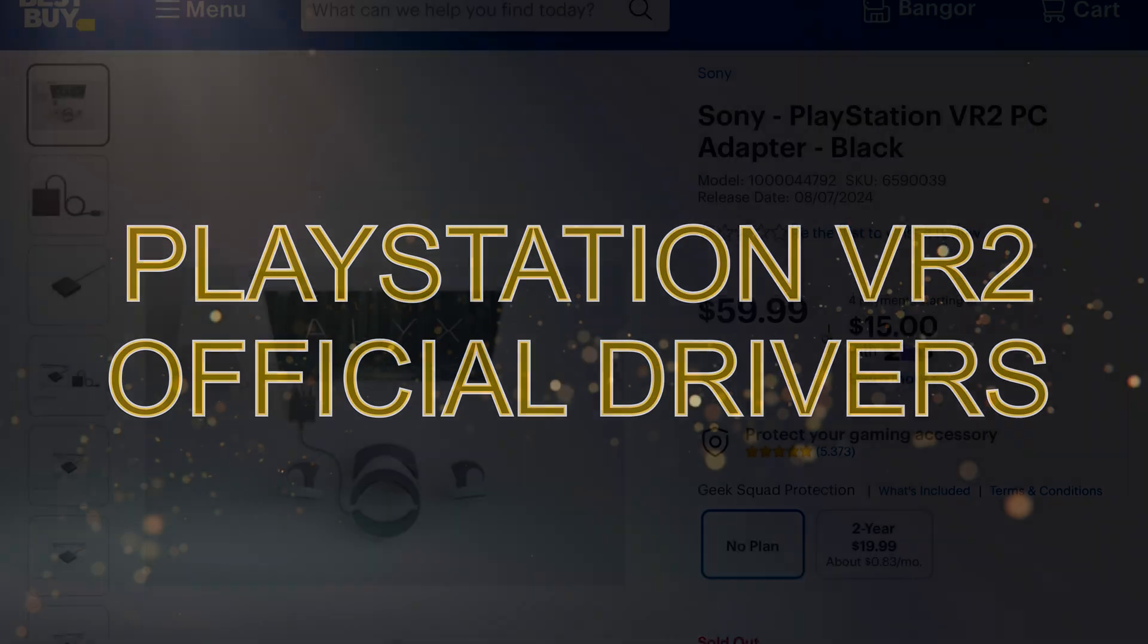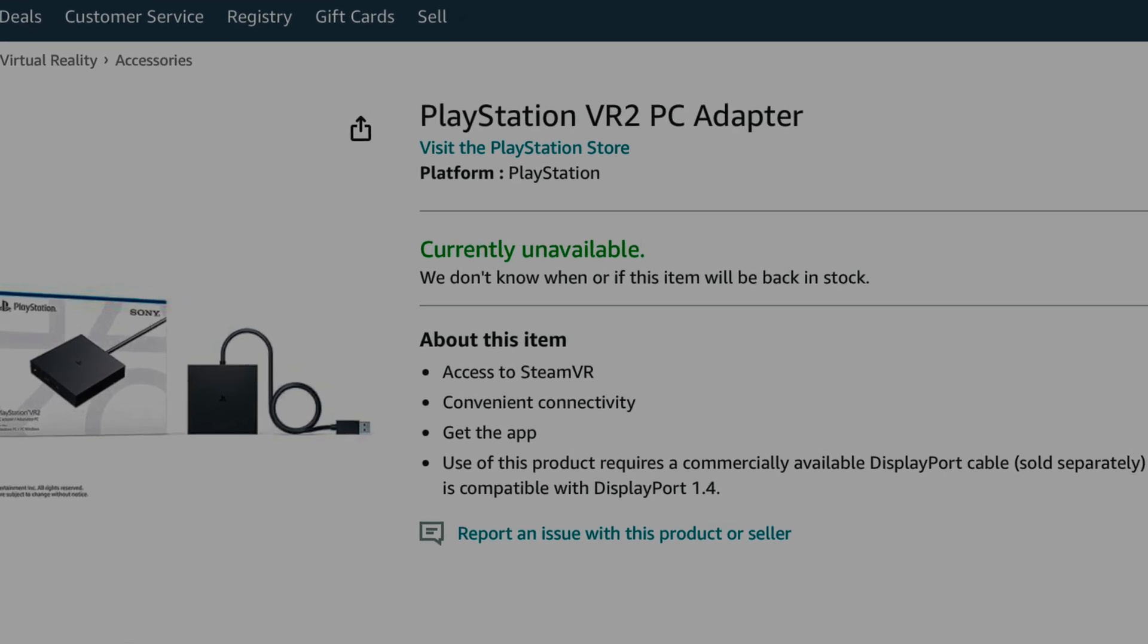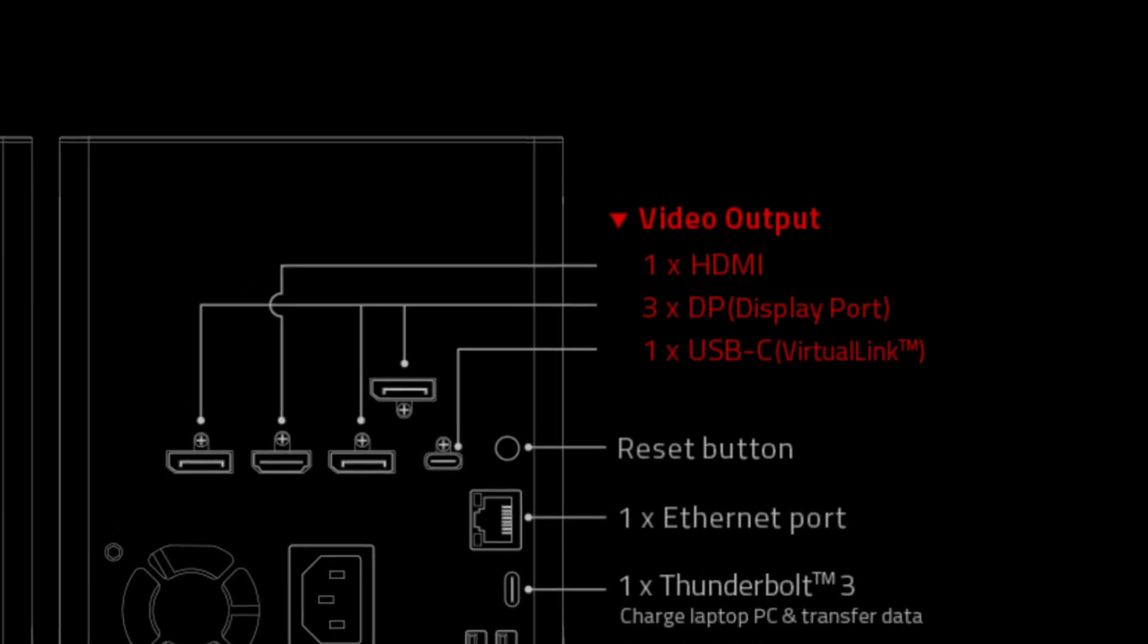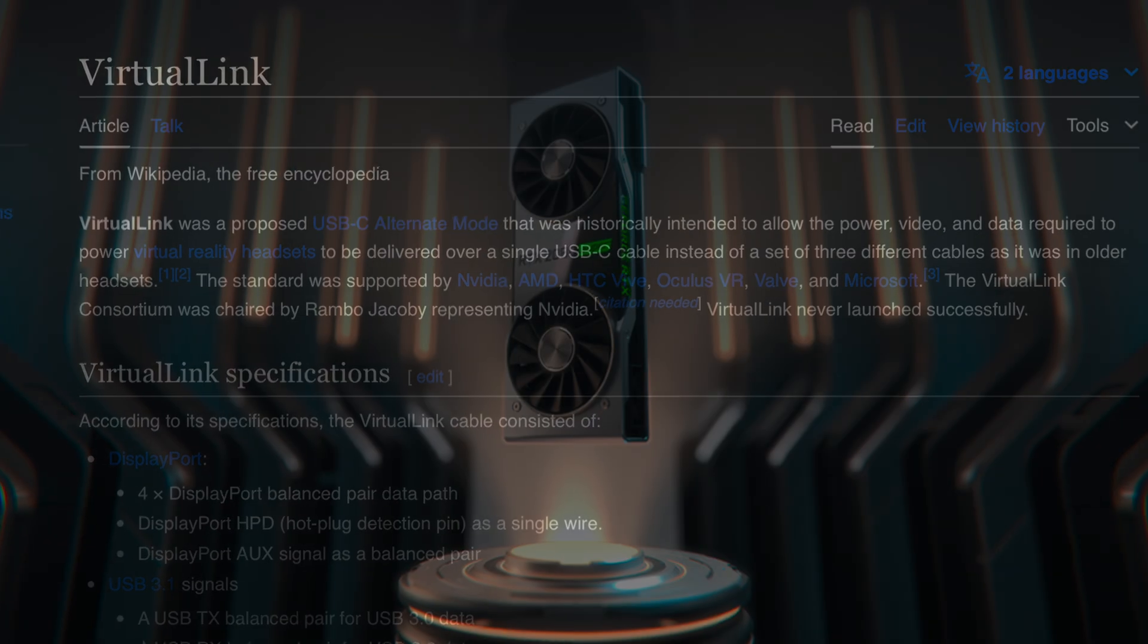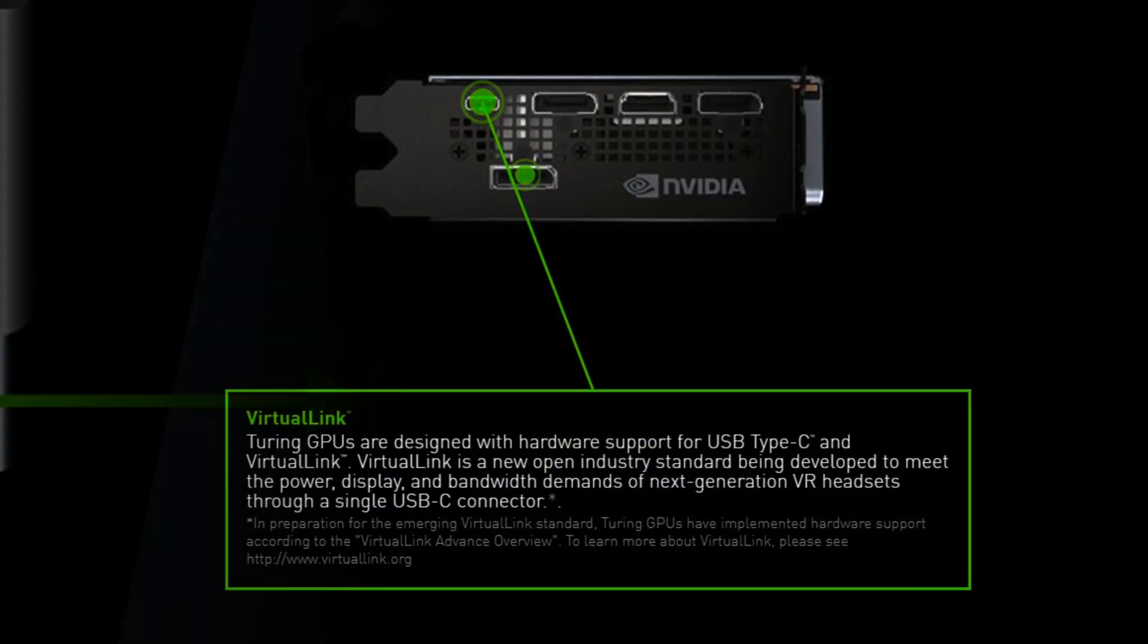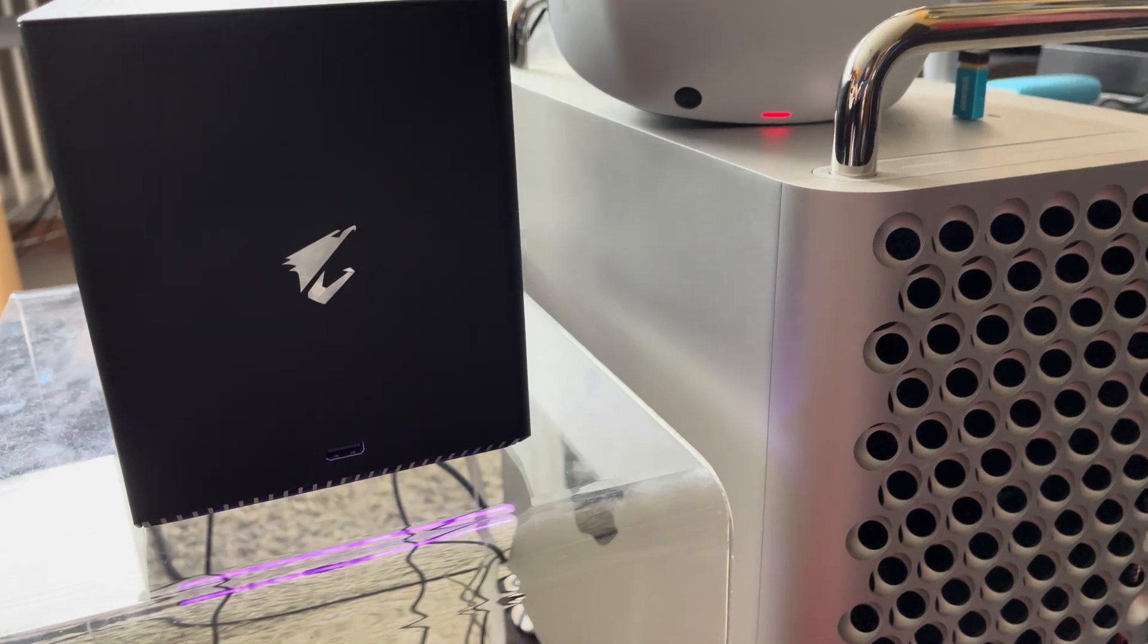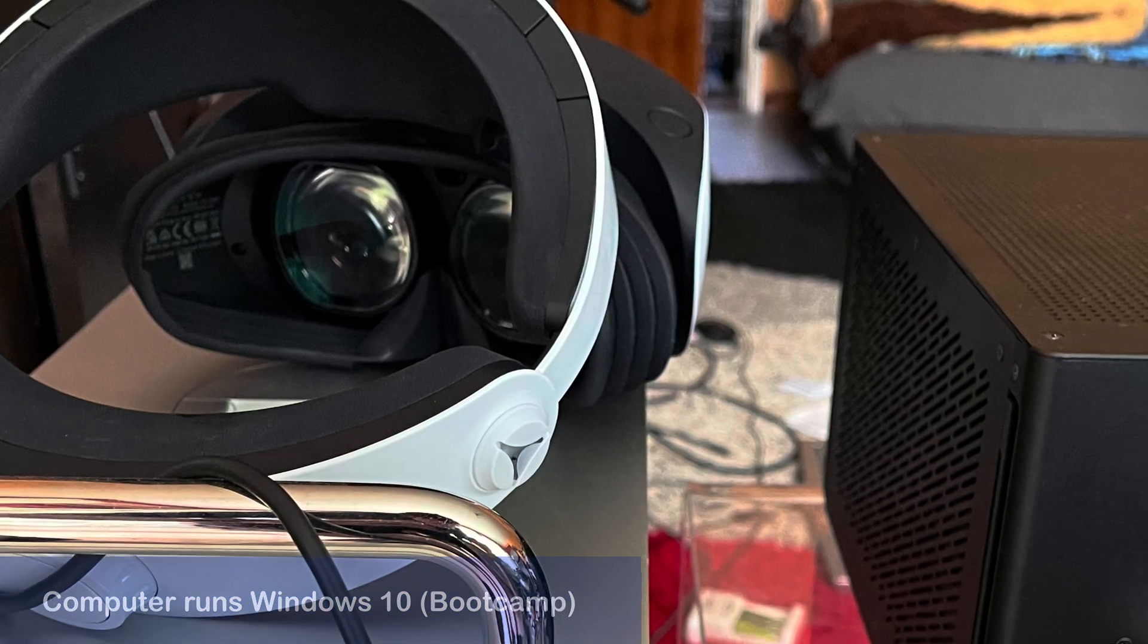As the availability of the official adapter at launch was not really great and no pre-orders were even offered, good news spread that when you own a GPU with a Virtual Link port you don't even need the official adapter. This port was for example included on all the NVIDIA 2000 series GPUs. I am using my trusty 2080 Ti in the form of an external GPU that I have connected to my Mac Pro running a 3.3 GHz 12-core Intel Xeon W processor.